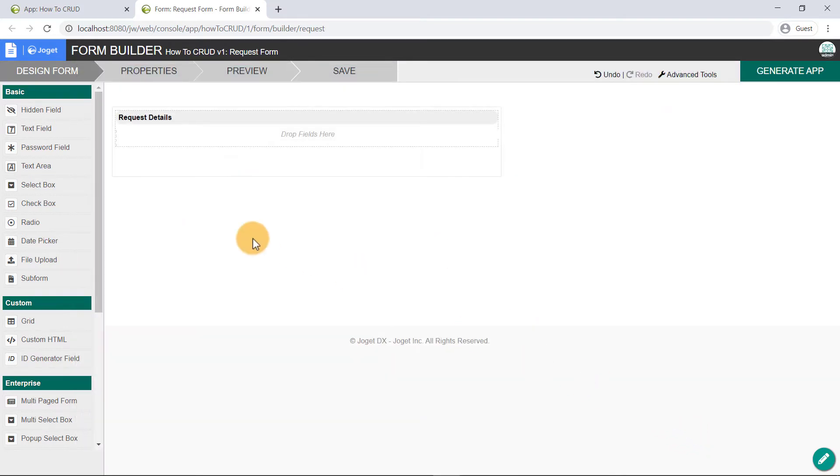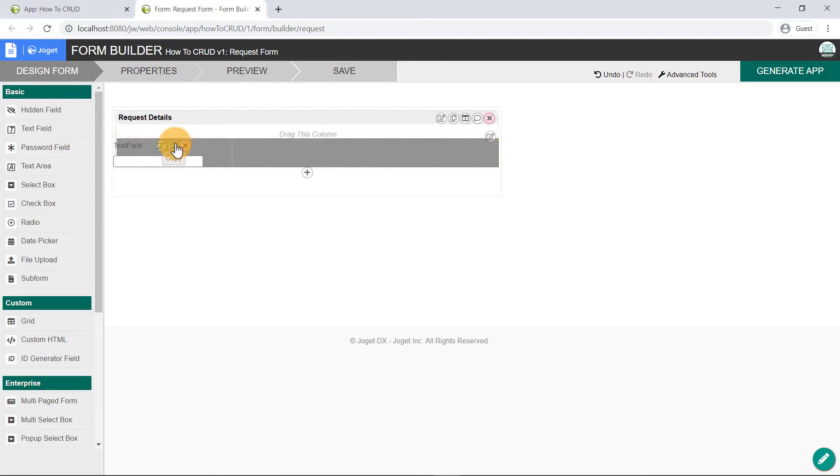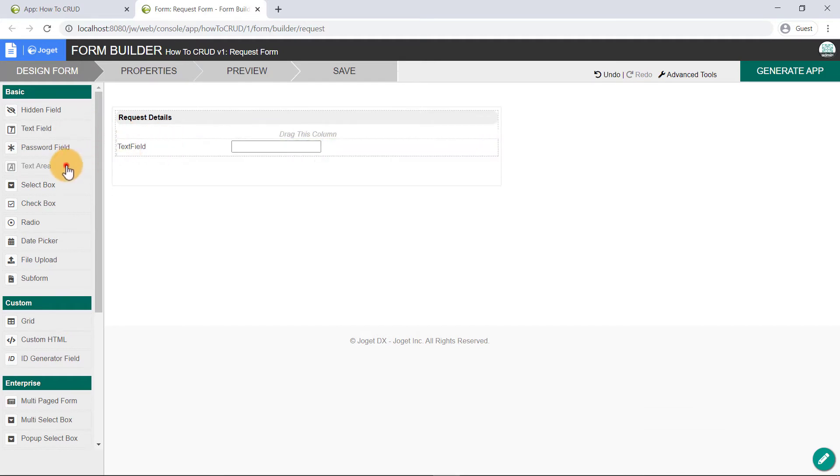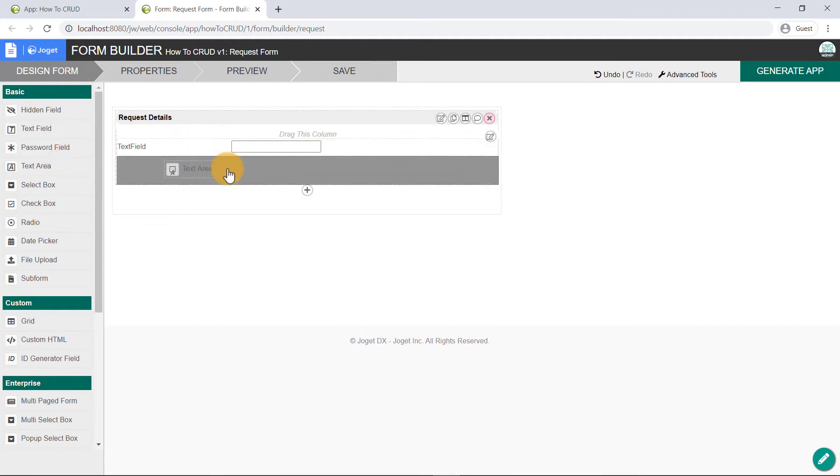Next, drag and drop the text field element. Then, drag and drop a text area onto the canvas.